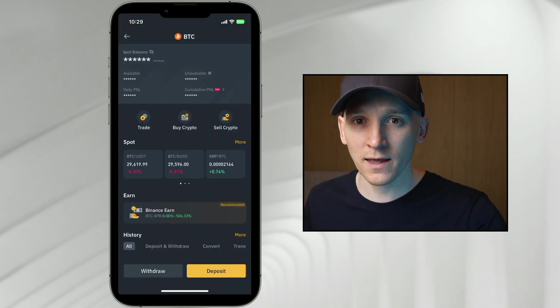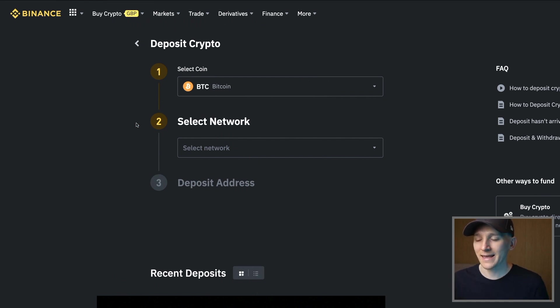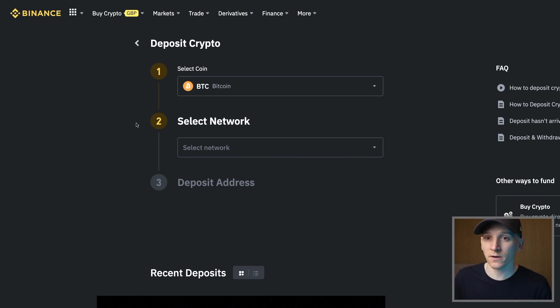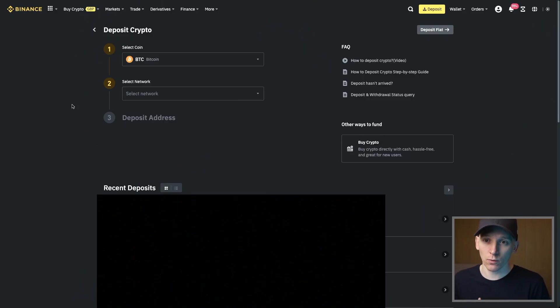From here, and I'm going to show you on the website, what we need to do is find the network that we want to use. The network that you use can depend on where you're sending it from. We have many different options on which network we want to use to receive the asset that we want to deposit.